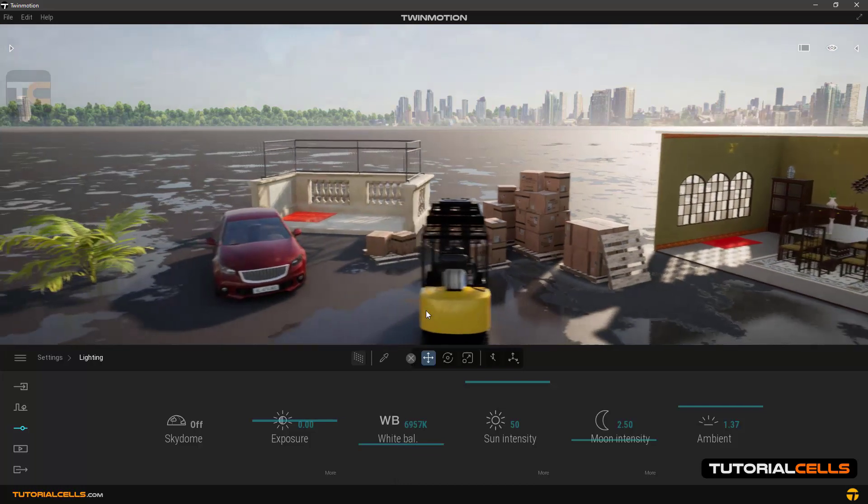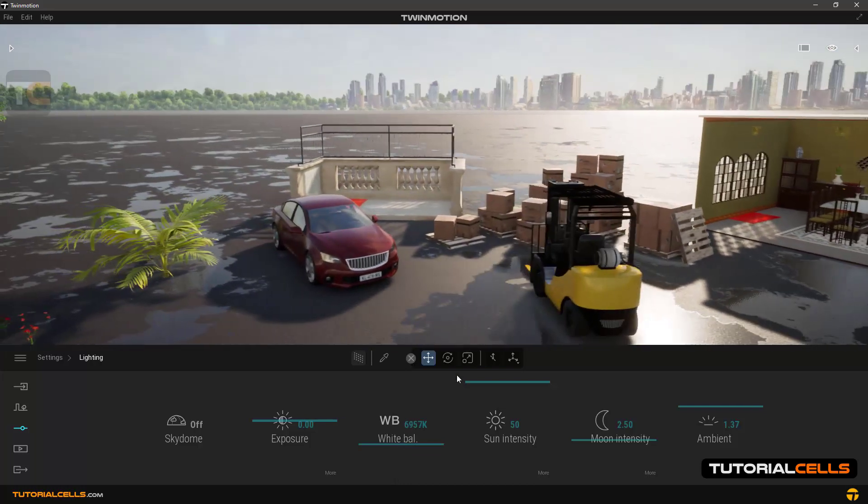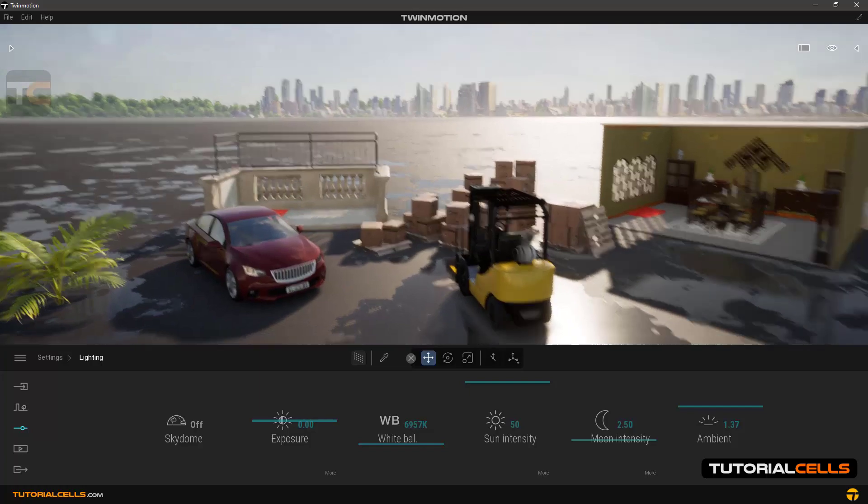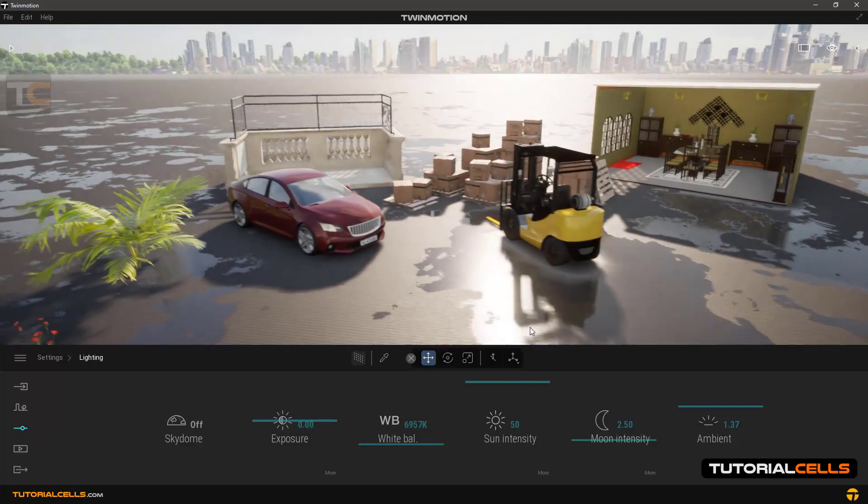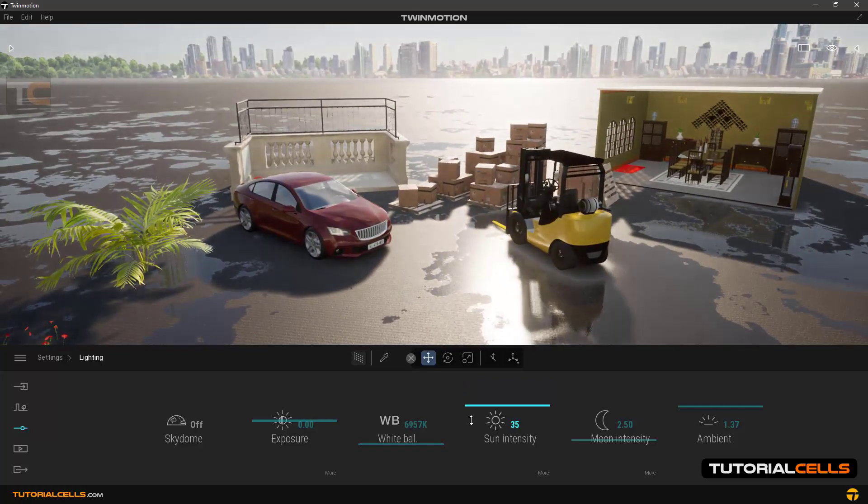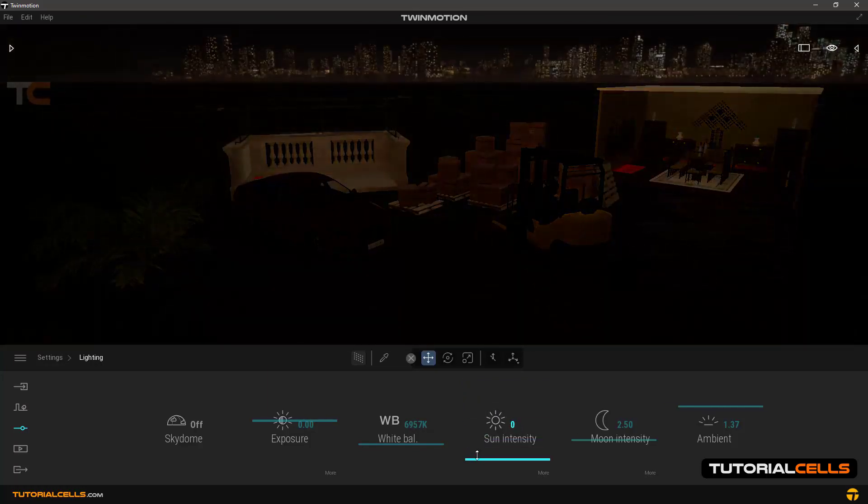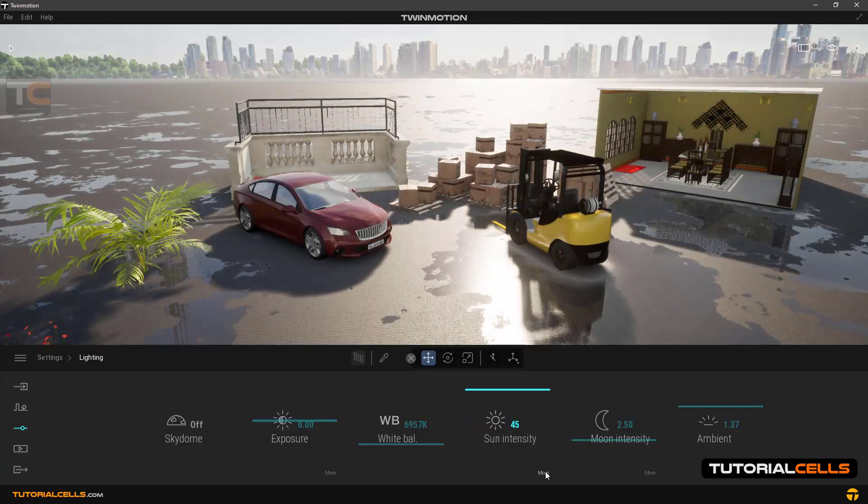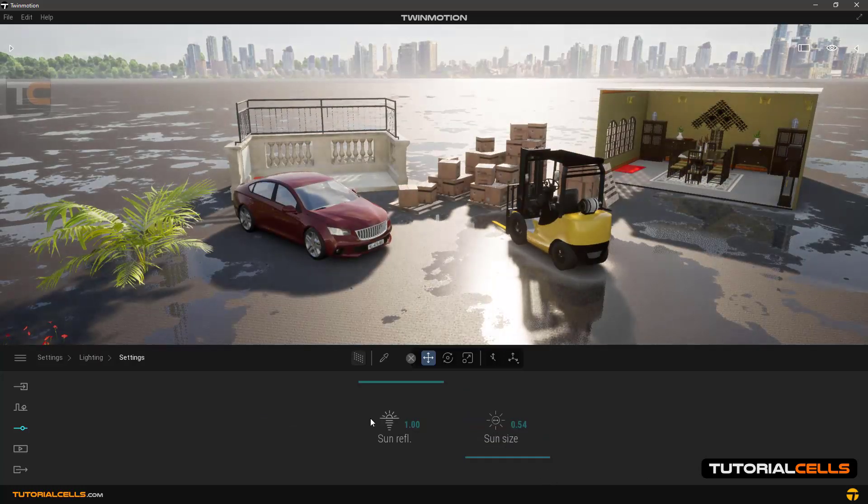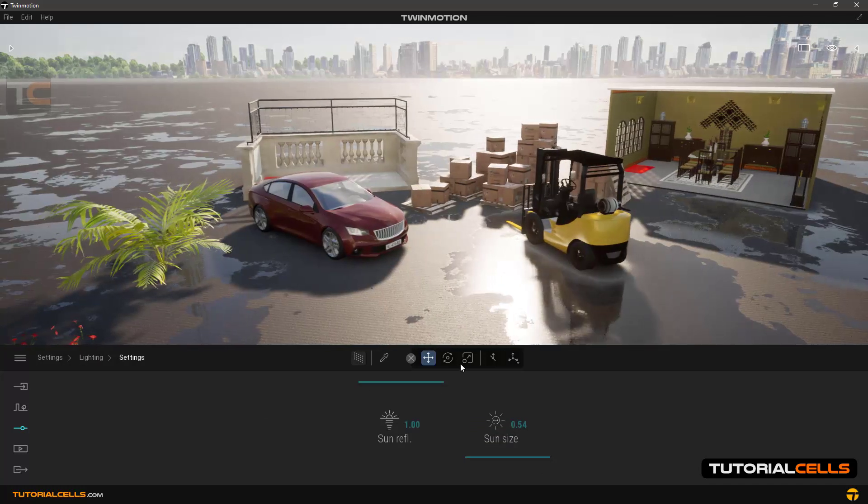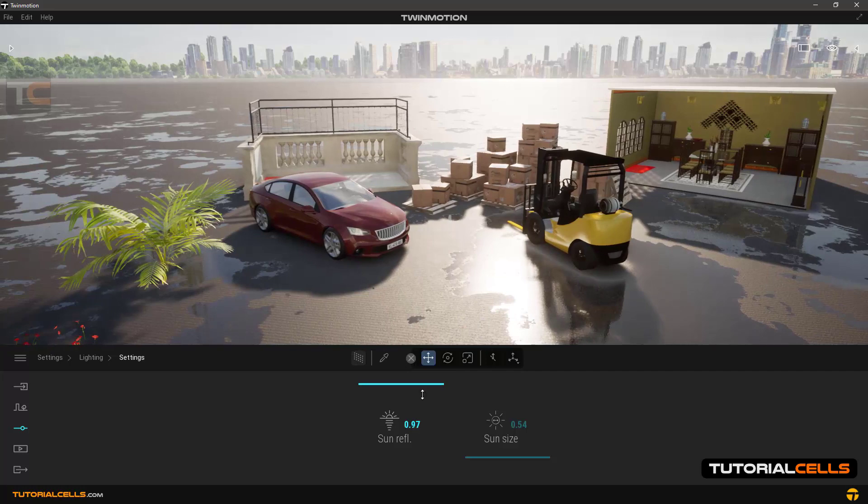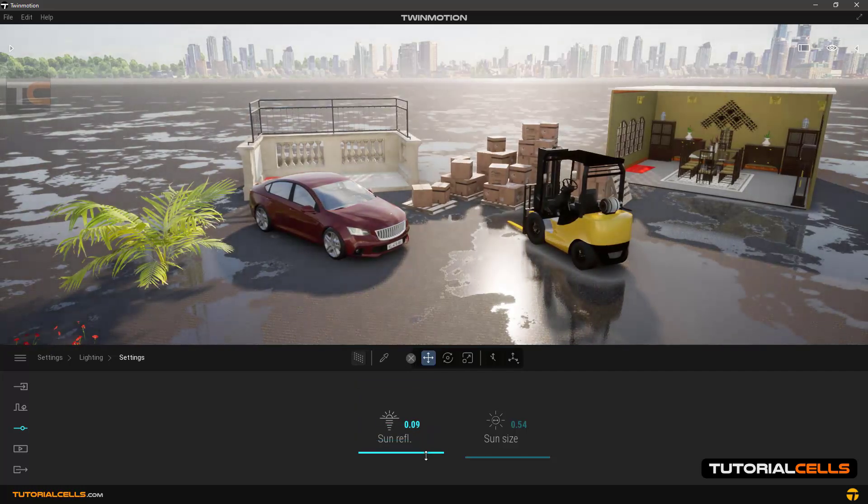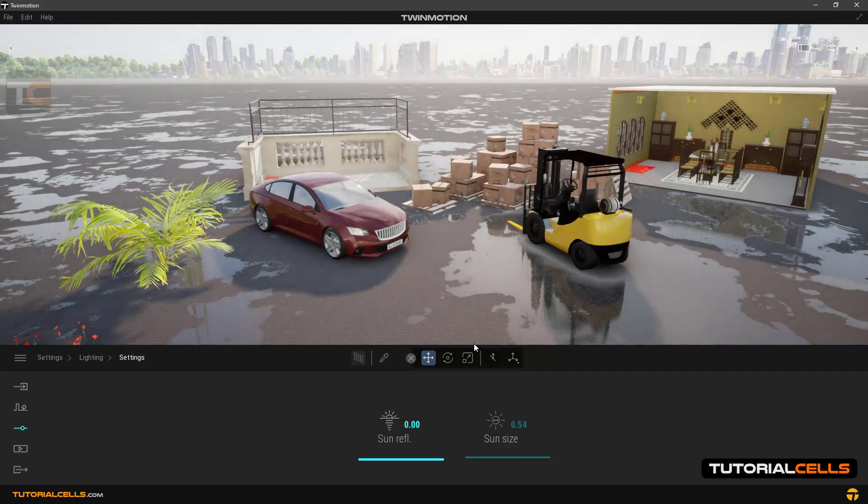Sun intensity, which you can control the power of sunlight. In the more section, sun reflection is to control the amount of the sun reflection in other objects, as you can see.